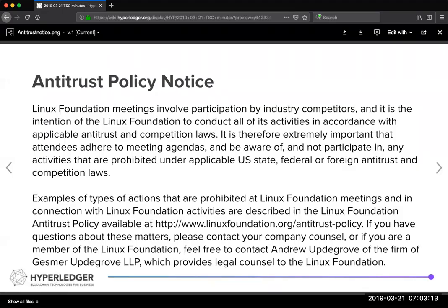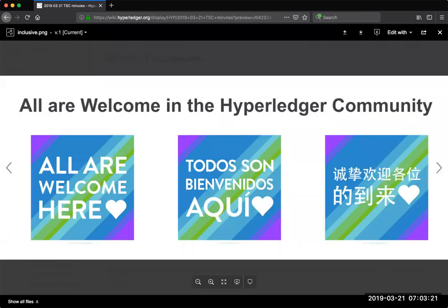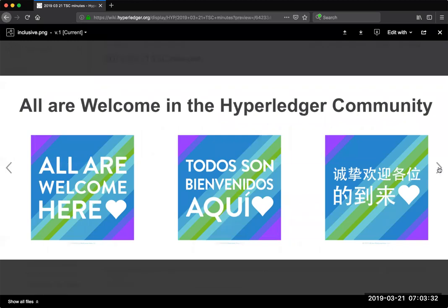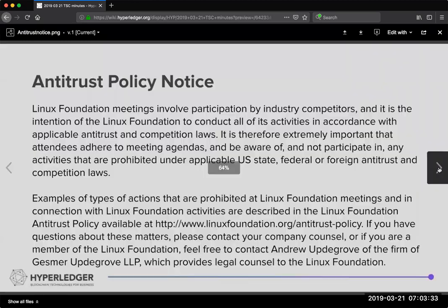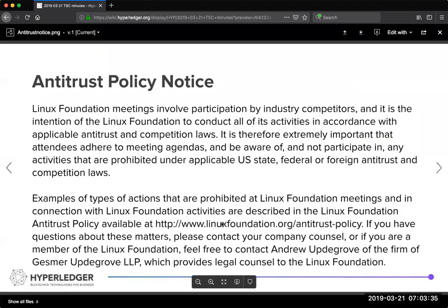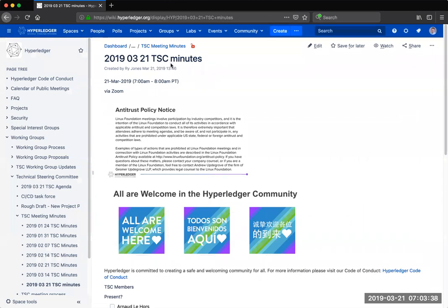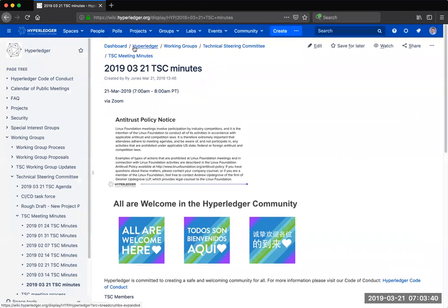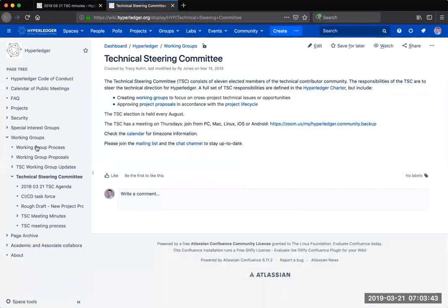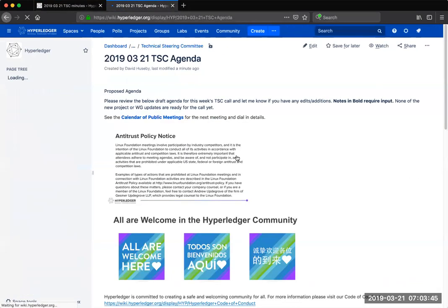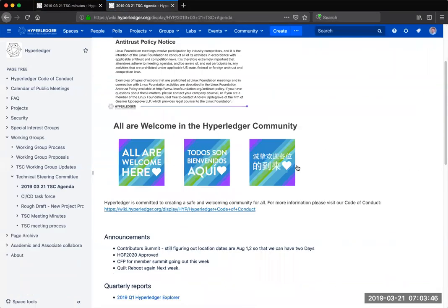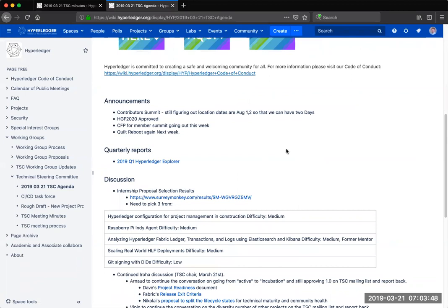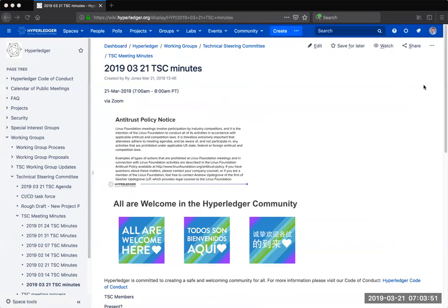Welcome everybody. This is the Hyperledger Technical Steering Committee conference call. Everybody is welcome to attend this call and participate respectfully with the other participants. We have a few announcements on the agenda that maybe I'll let Rye run through those.